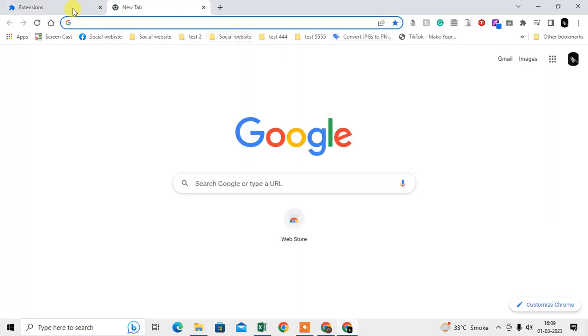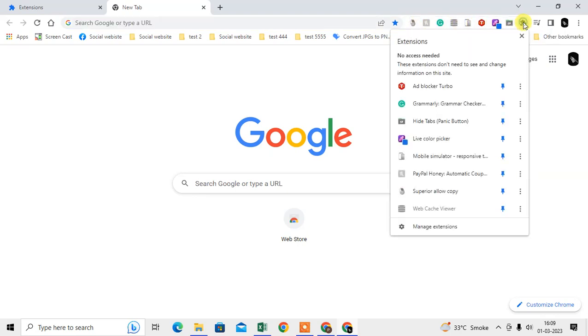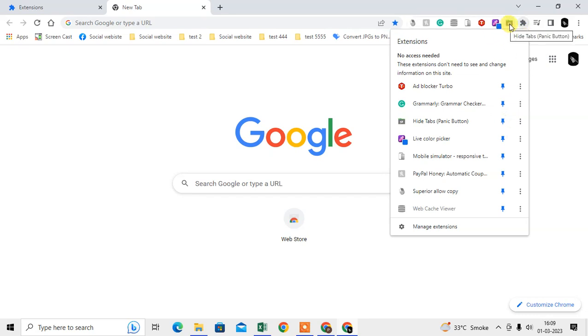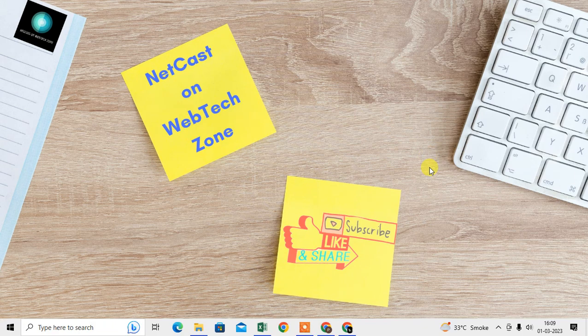I have just pinned my extensions so I can see all my extension icons on my toolbar. After you install any extension, you can just click on the extension icon and click on this pin button, so it will be visible here on your top toolbar.